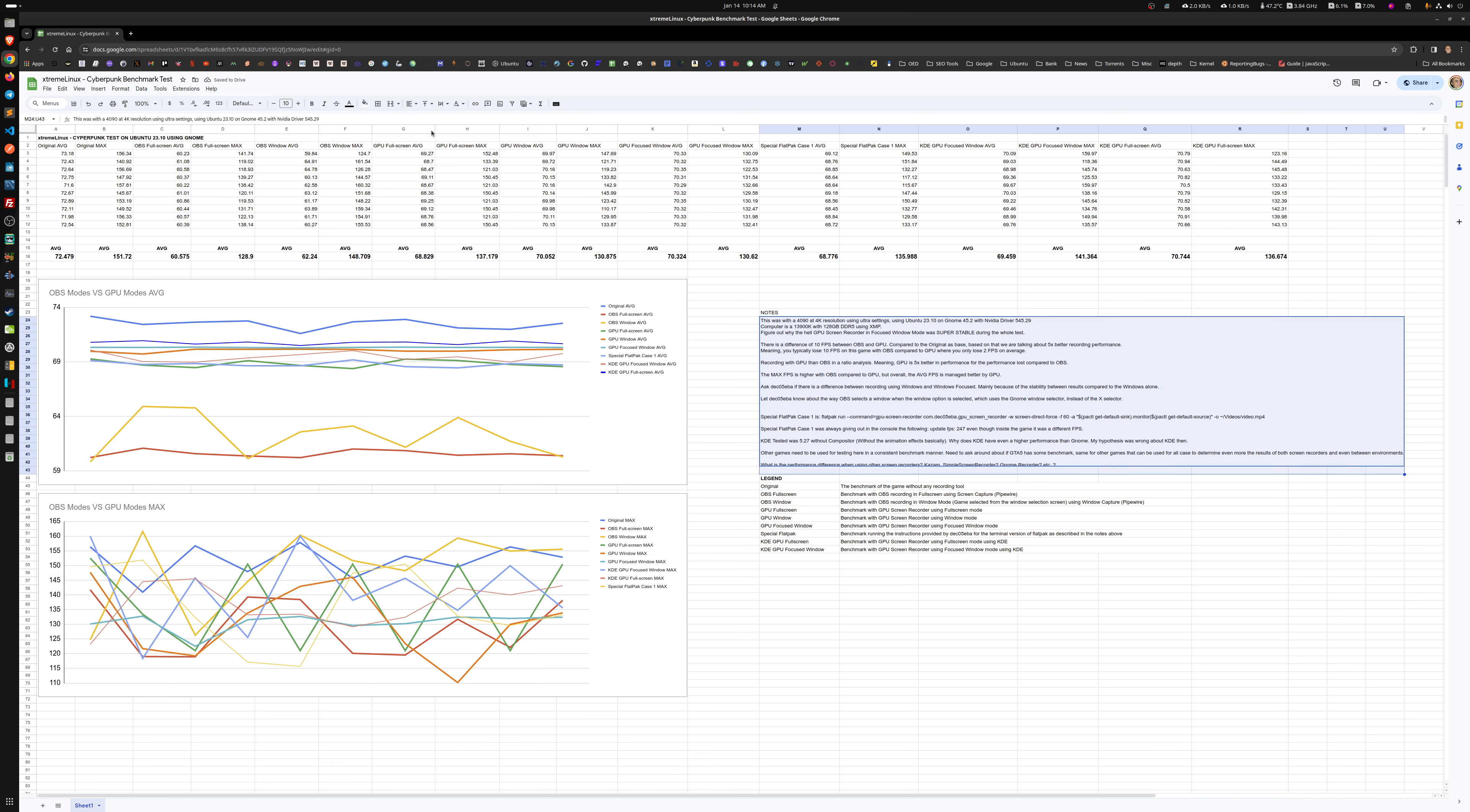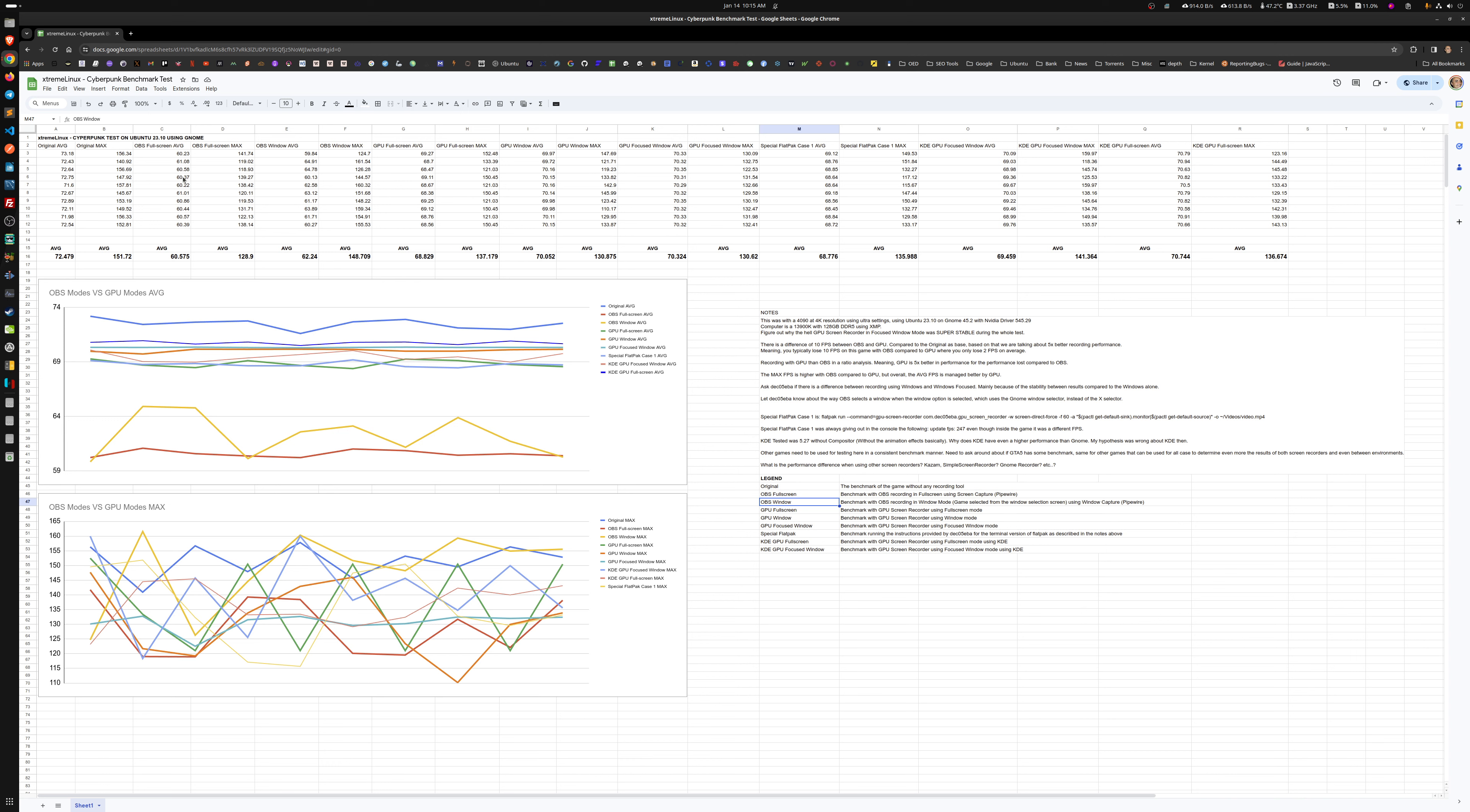What is the performance difference when using other screen recorders? So Kazam, Simple Screen Recorder, only those two I was able to test. They actually gave me very similar performance to OBS. Simple Screen Recorder gave me the worst one, which I still don't know why because it's very simple, very similar to GPU. But I'm guessing it's because it doesn't use the GPU per se.